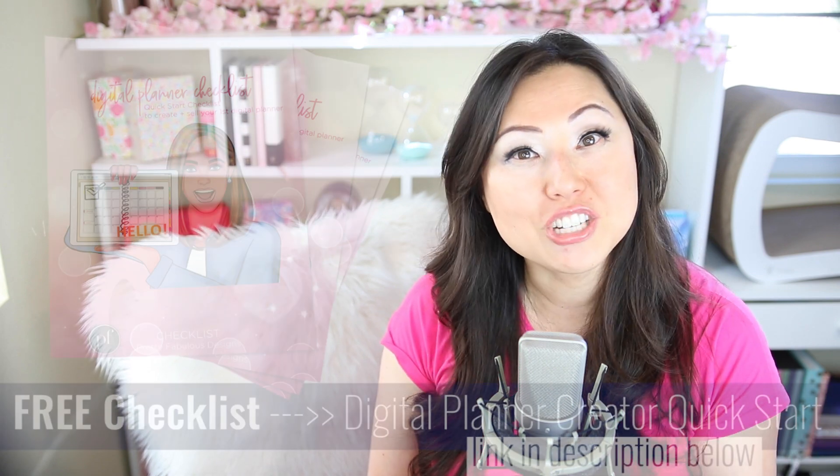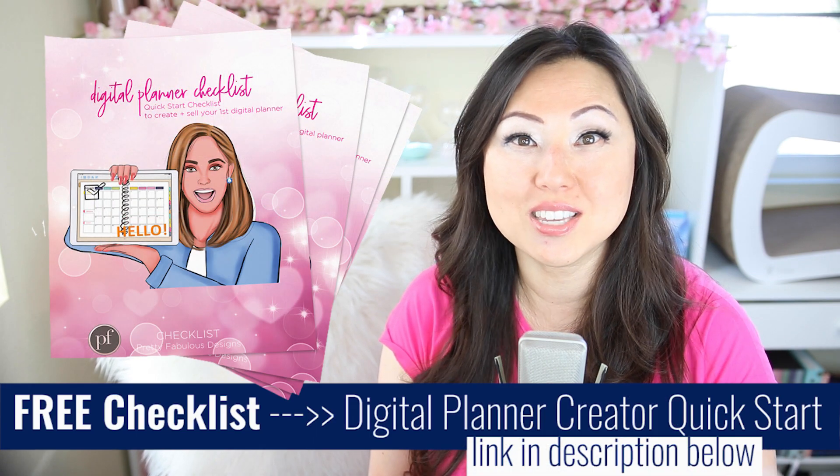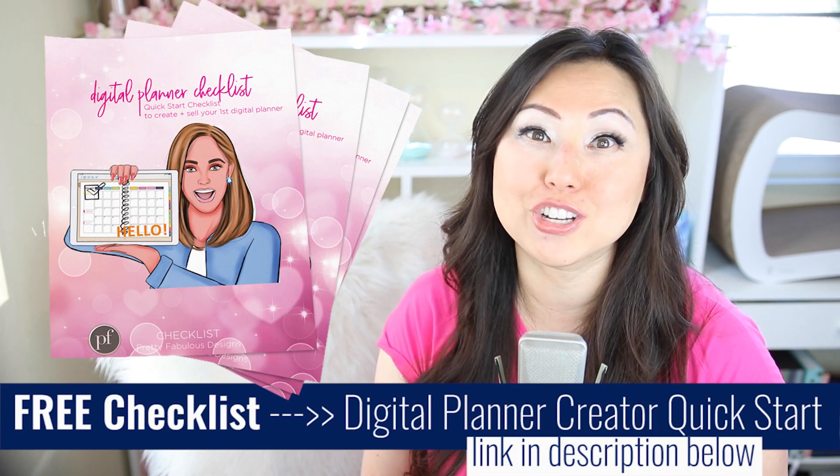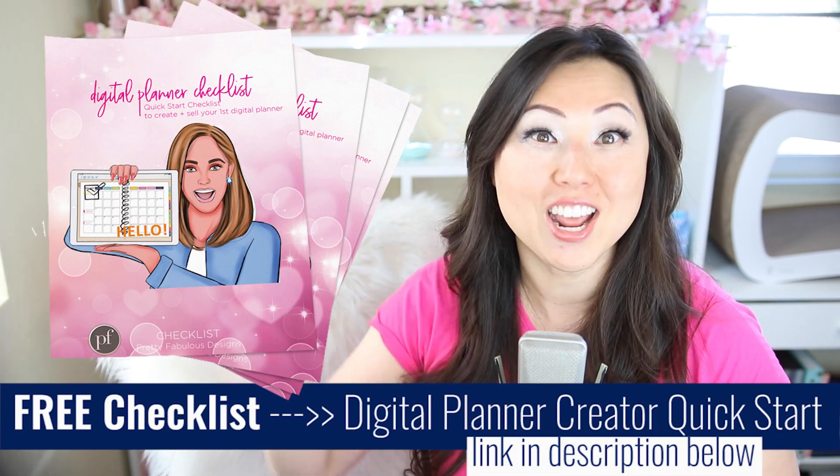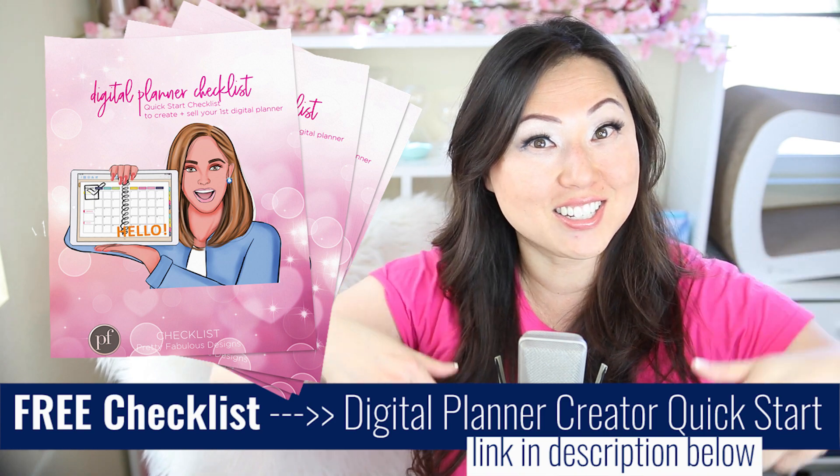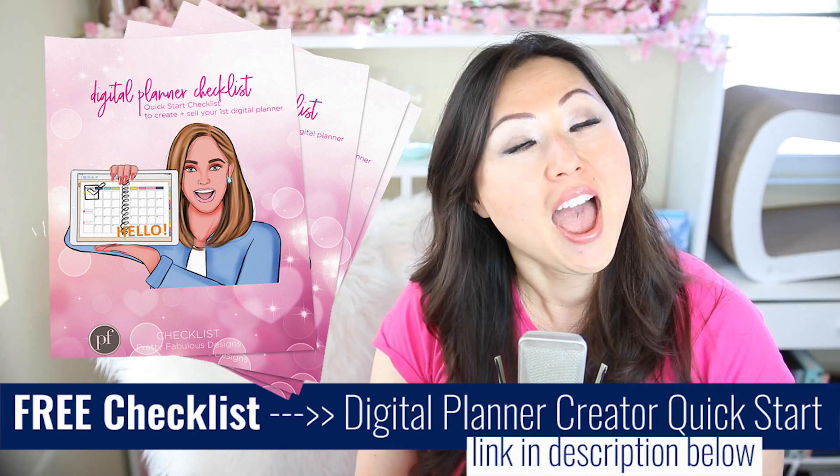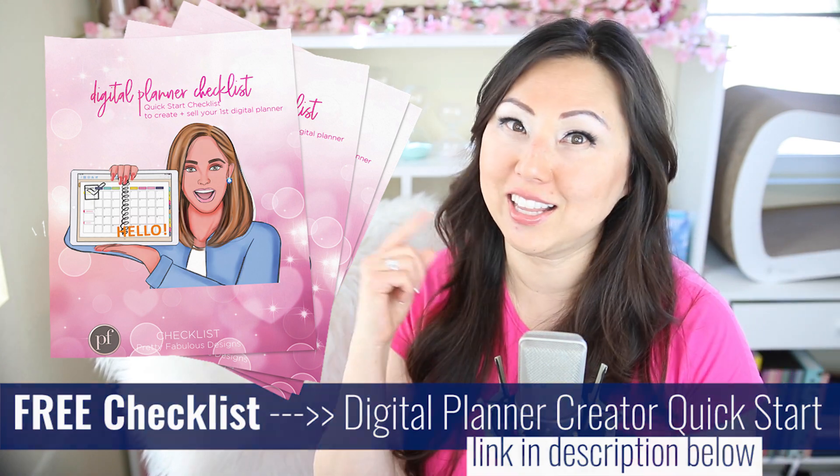And remember, if you would like to know more about how to create and sell your own digital planner, make sure to download the digital planner starter guide. I will leave a link to that below and let's get started.